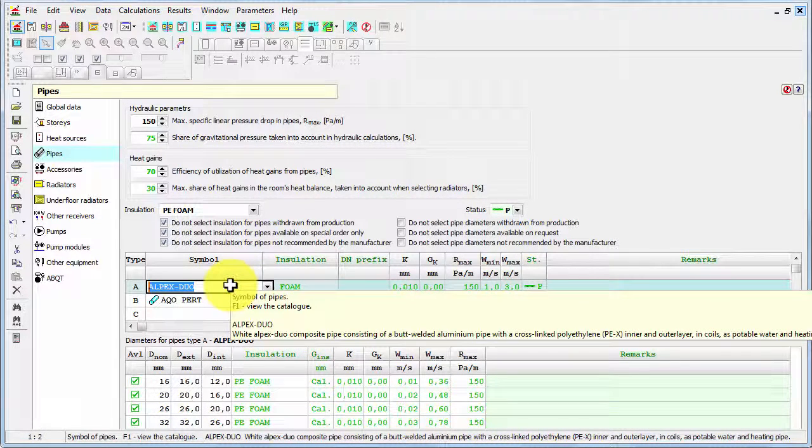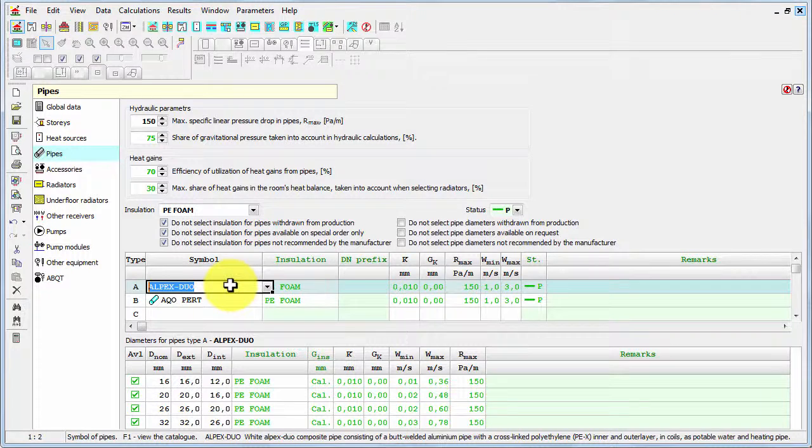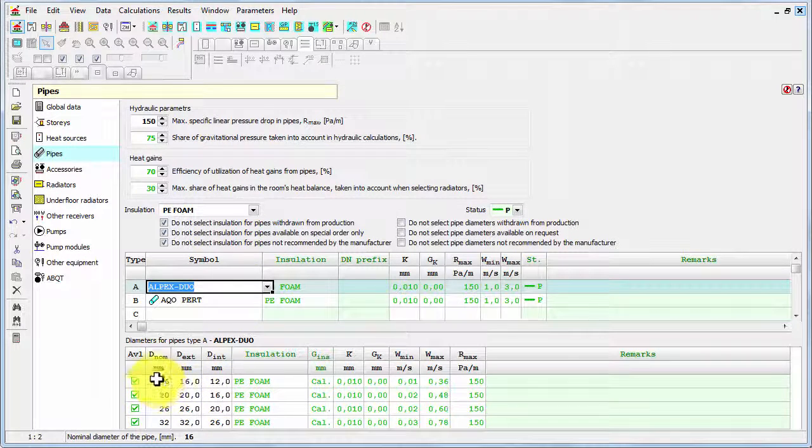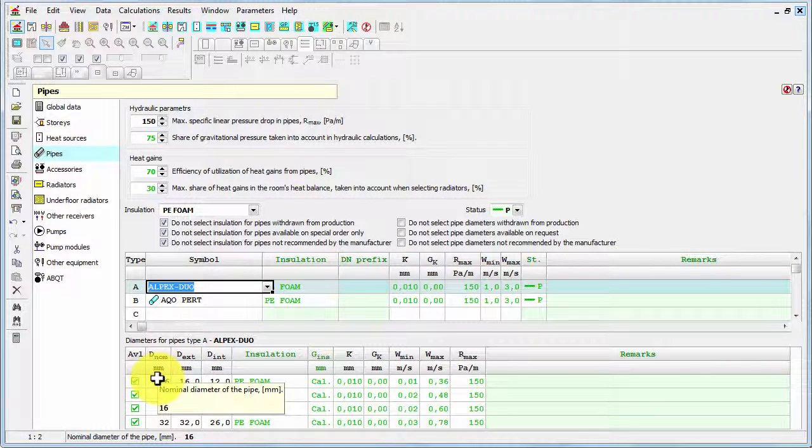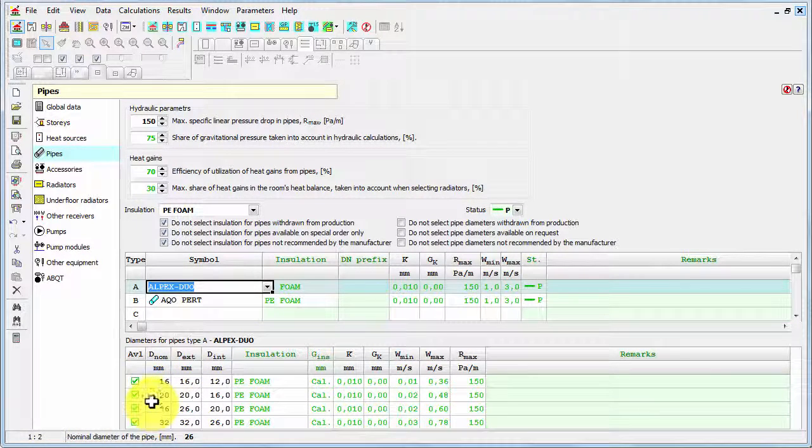And if I select one pipe, one row in the first table, the second table shows me the scope of available diameters and the information about them. And I can change something. For example I can exclude one of the diameters.